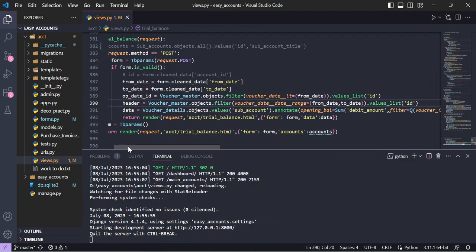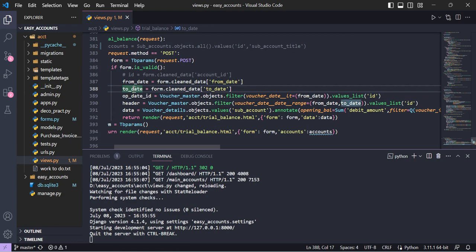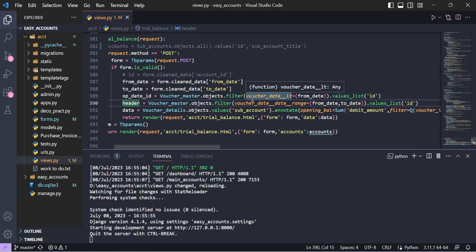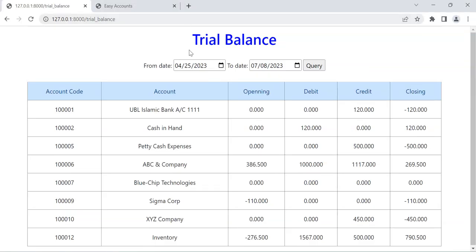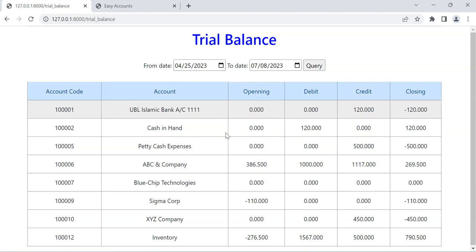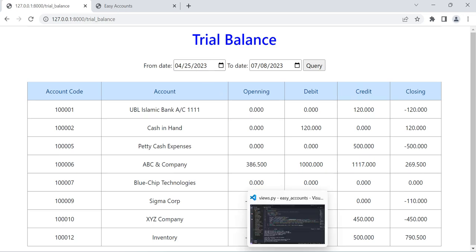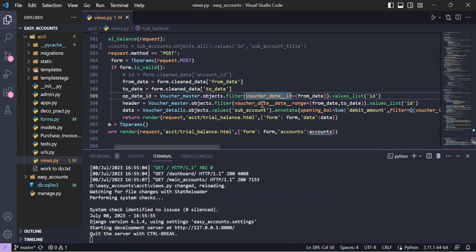The main thing is how to create the ORM. We have two parameters — from date and to date — submitted by the user. We need to create two things: opening_date_id and header. The opening date ID is for calculating the opening balance: we need all voucher dates less than the from date. So we filter voucher master where date is less than from date (using __lt) and take the list of IDs from that query.